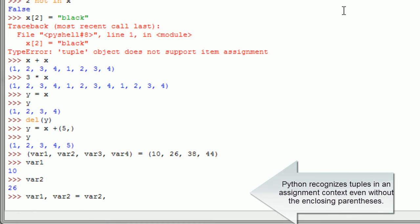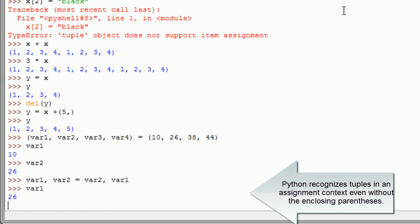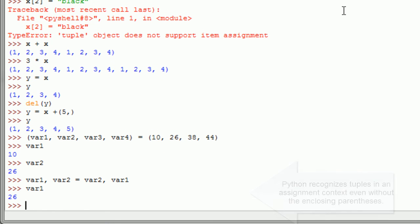Python recognizes tuples in an assignment context even without the enclosing parentheses.